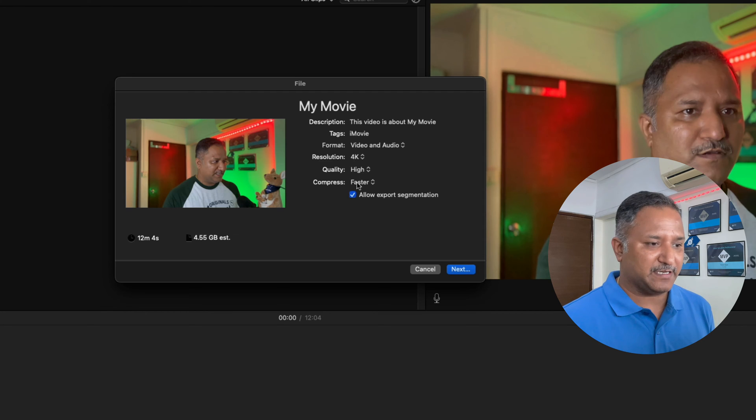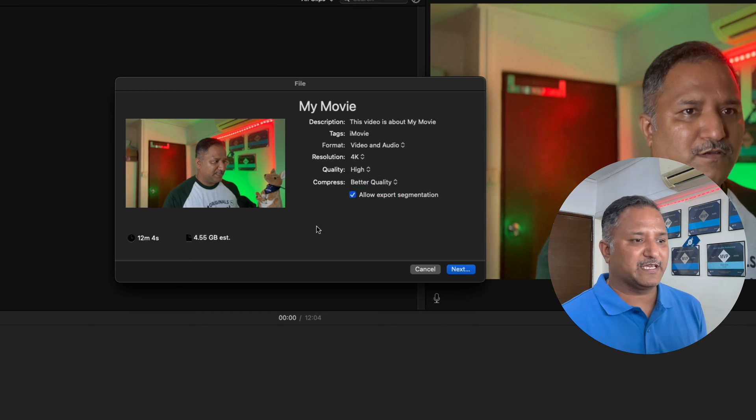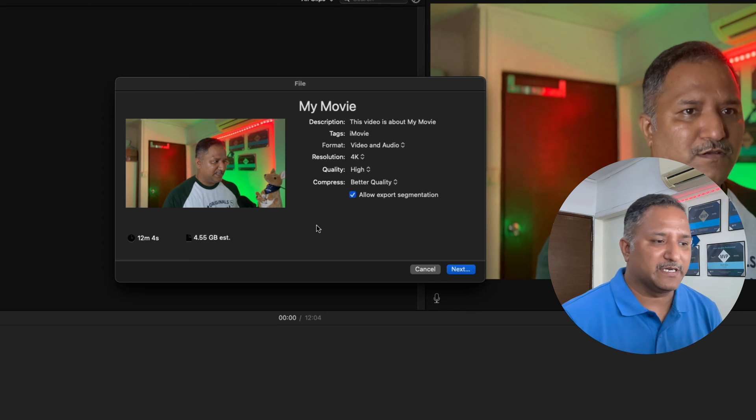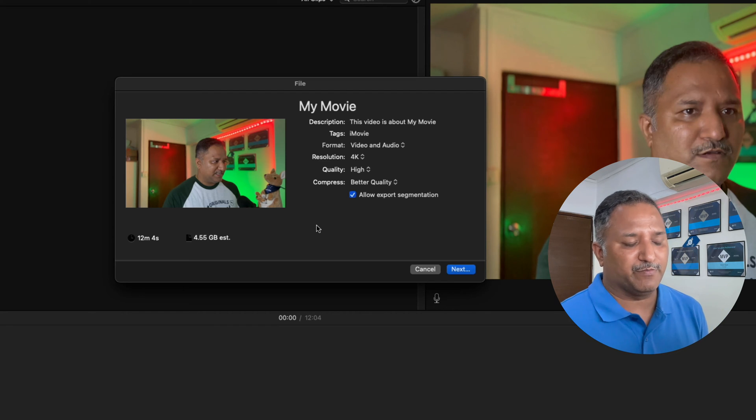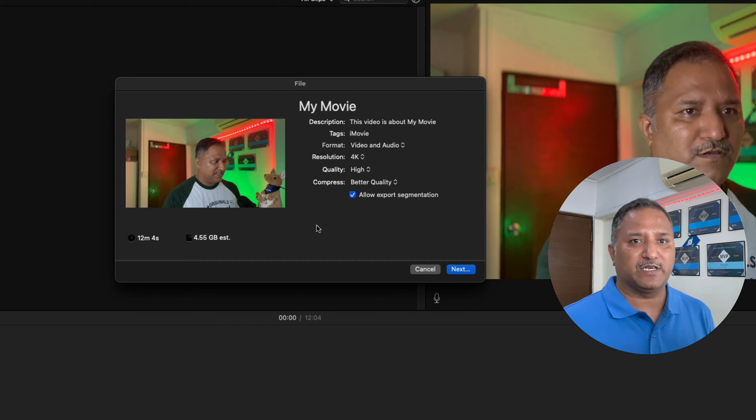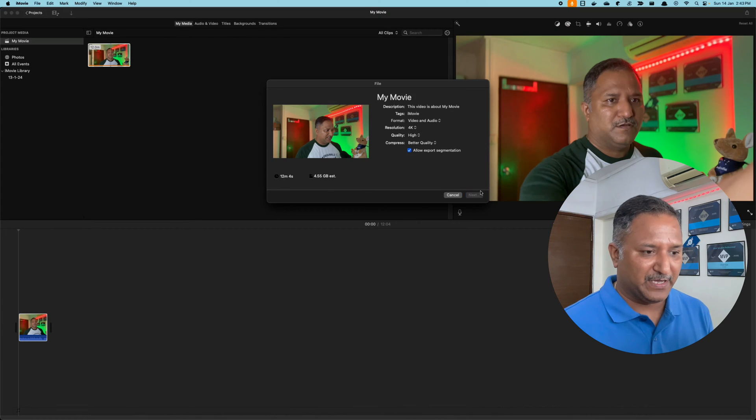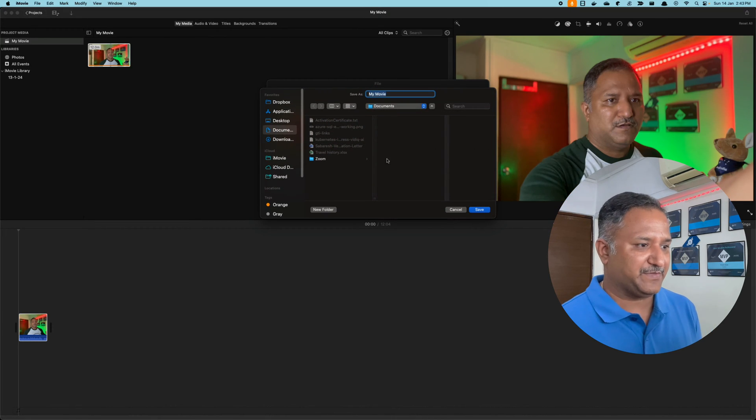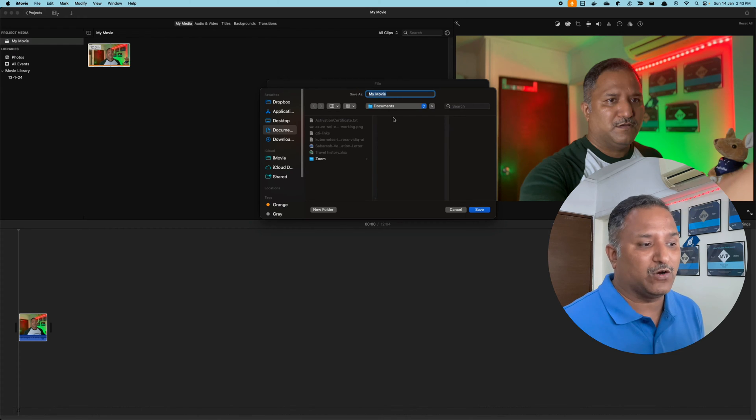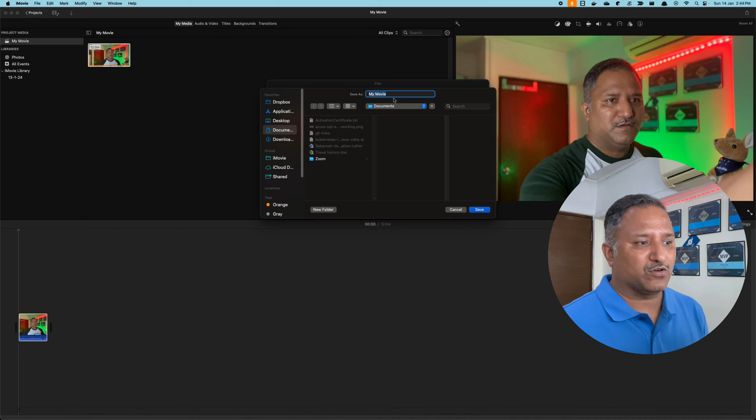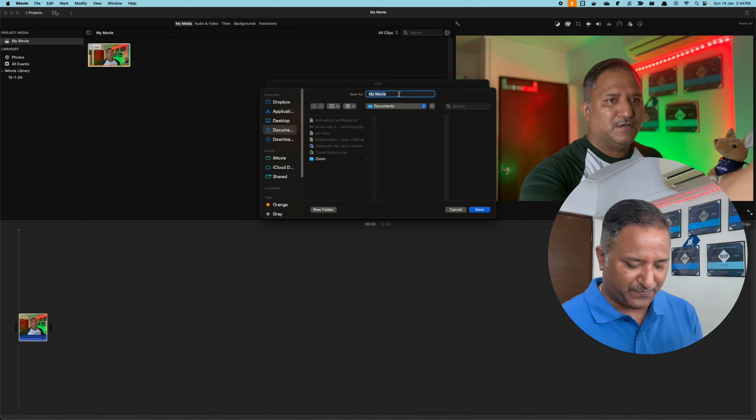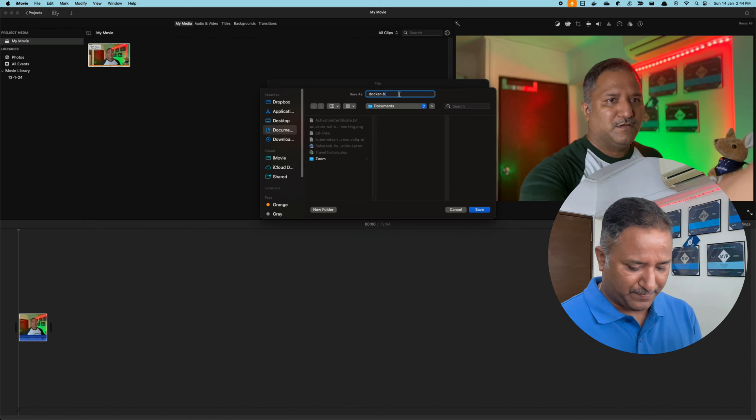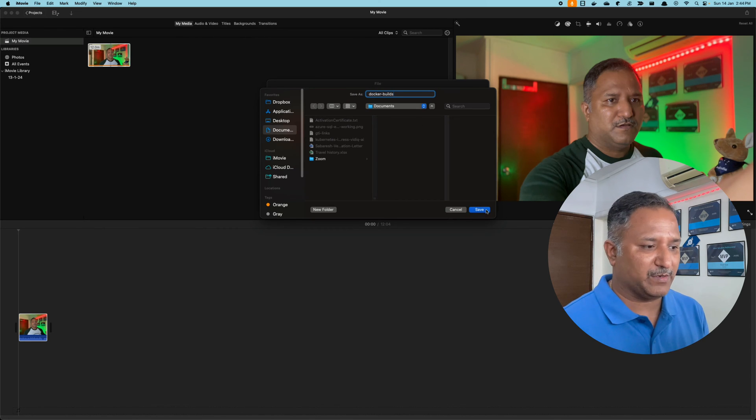In terms of compression, we can choose between better compression or better quality. I want a better quality video, so I'm going to choose better quality. Then click next and select where we want to store the output. Currently I'm storing it under Documents. I can give a name as Docker Builds.